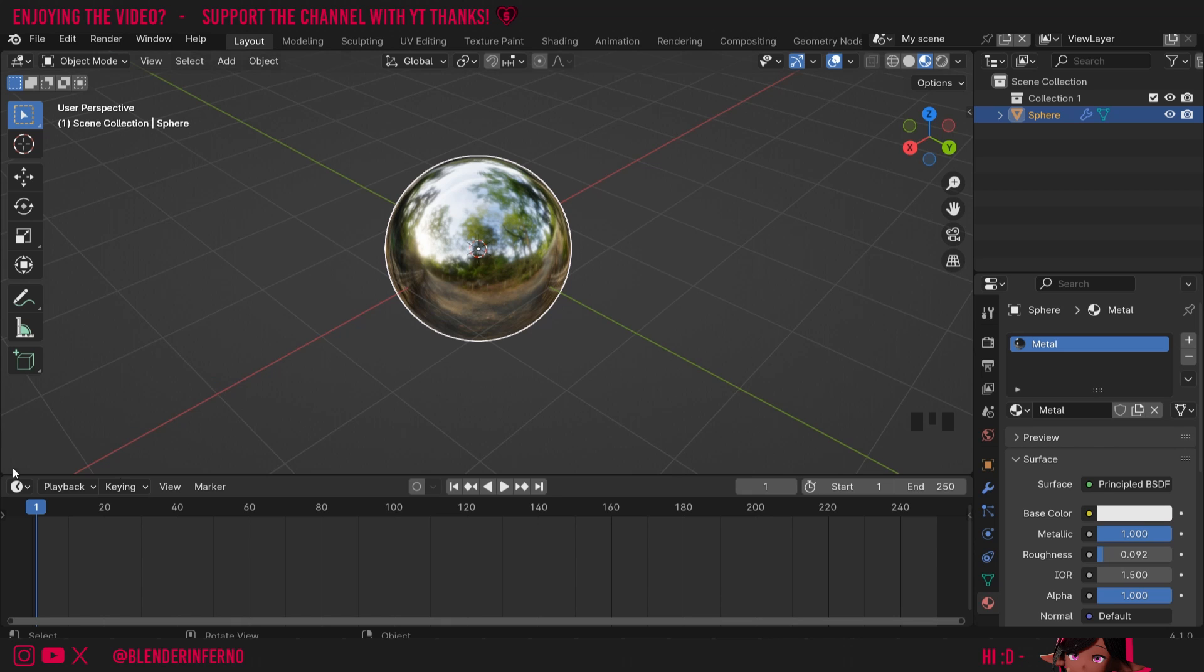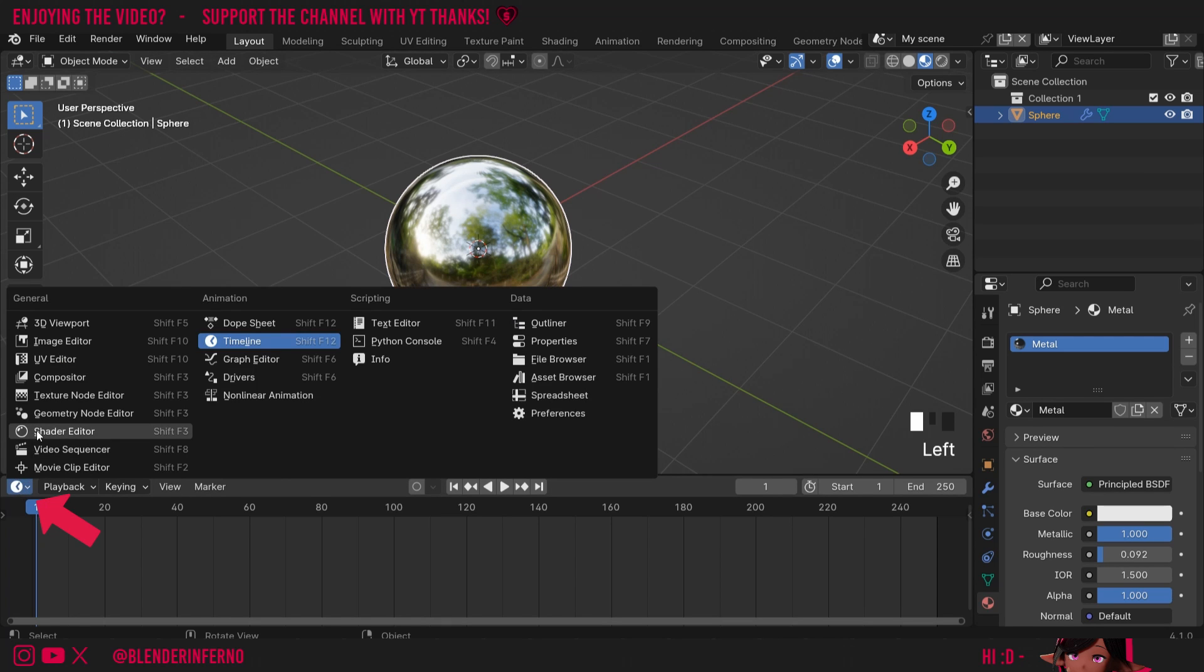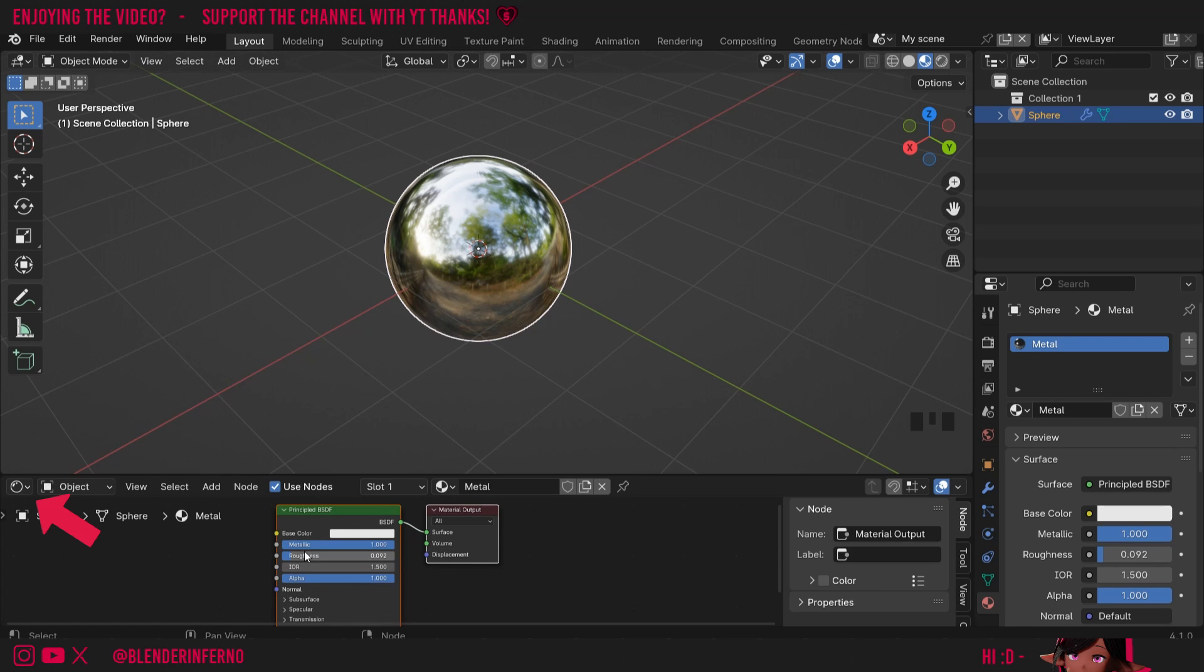You can also adjust these settings by changing the timeline to the shader editor. Here you can see we've got our metallic slider and our roughness slider here too.